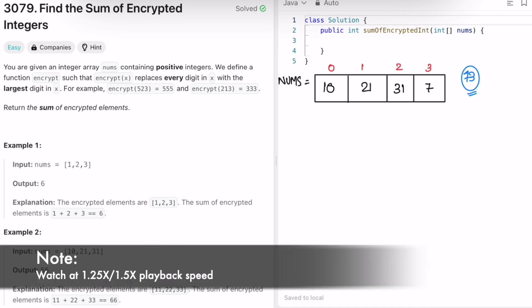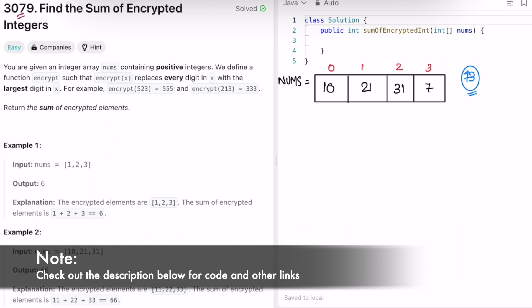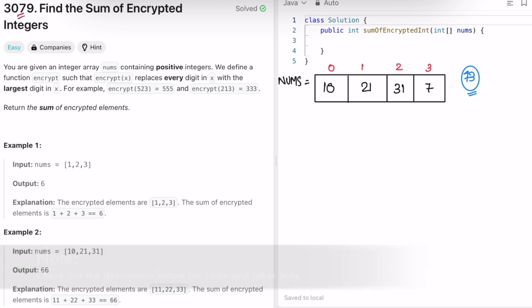Hey guys, welcome to a new video. In today's video we're going to look at a LeetCode problem called 'find the sum of encrypted integers'. In this question we're given an integer array called nums which contains positive integers, and we have to define a function called encrypt which takes an input x as a parameter. Our task is to replace every digit in x with the largest digit of x.